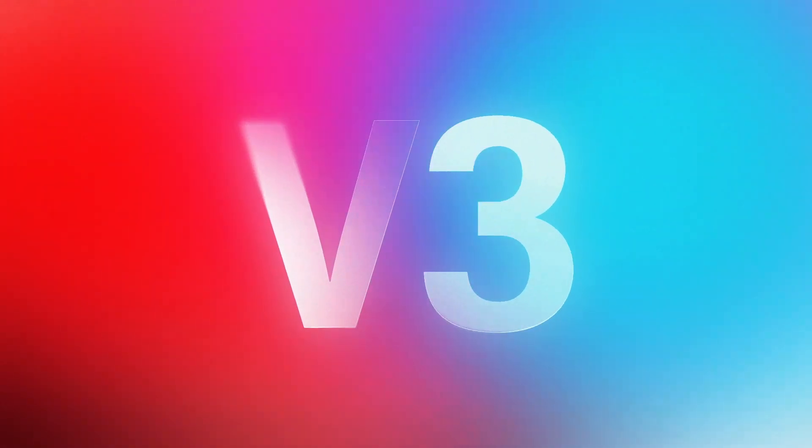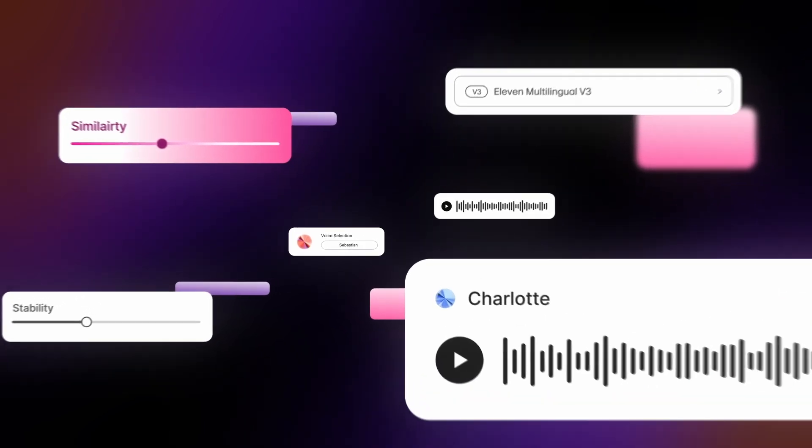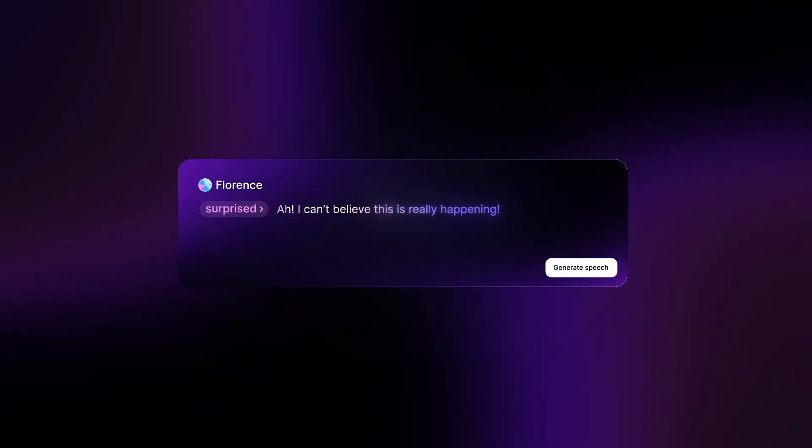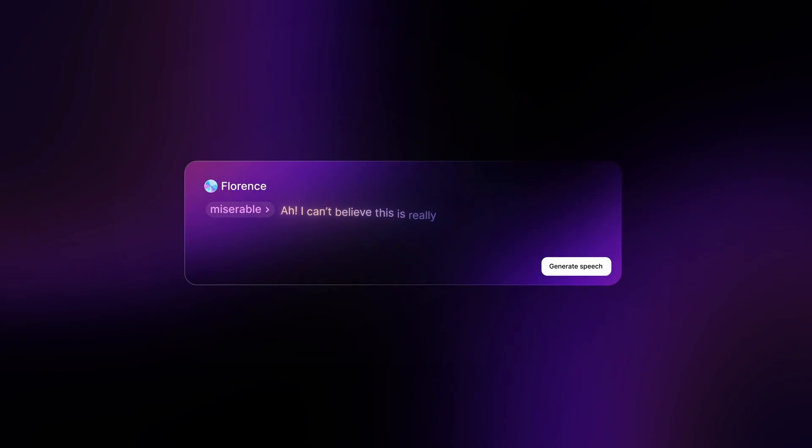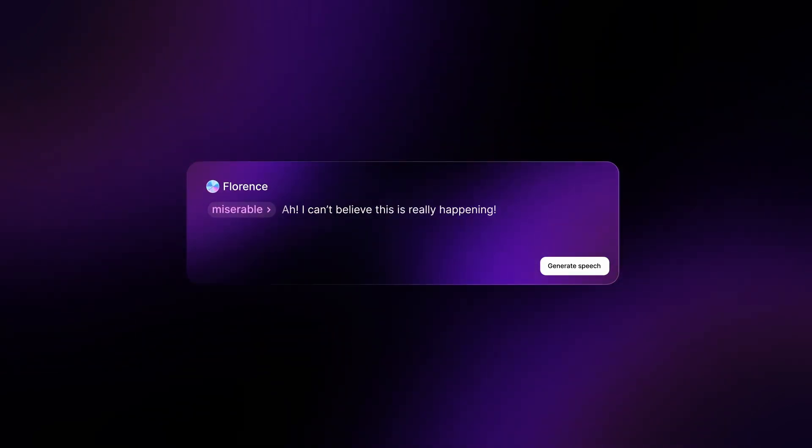Introducing V3. Voice generation with full control over emotion. I can't believe this is really happening. I can't believe this is really happening.